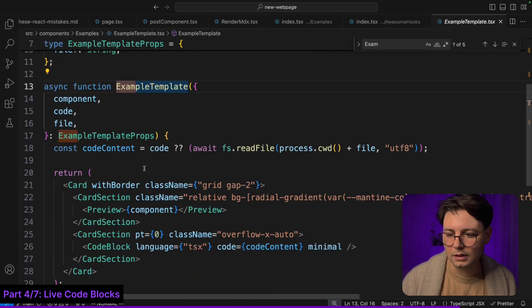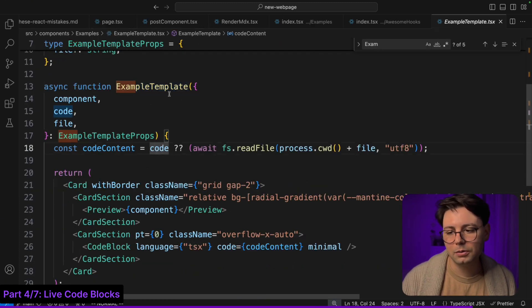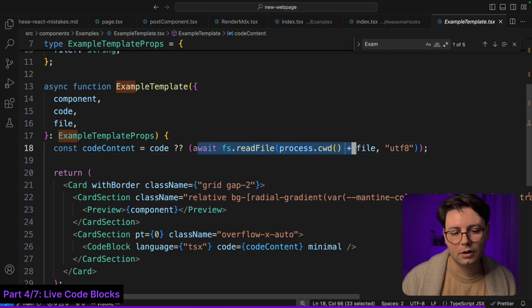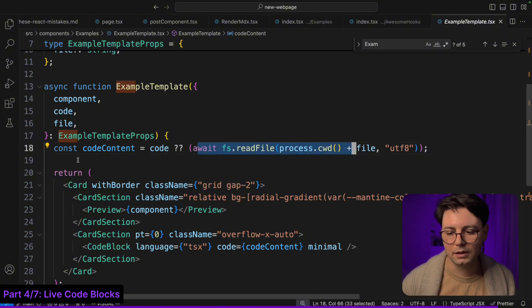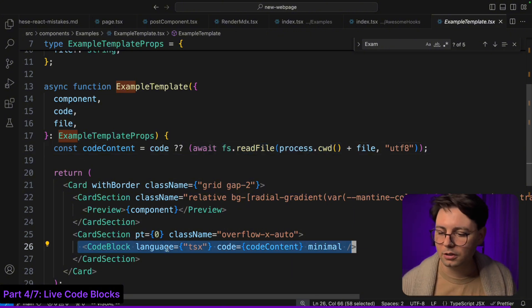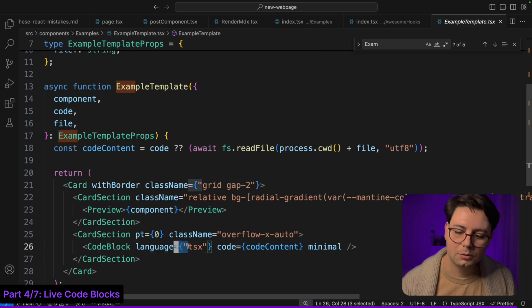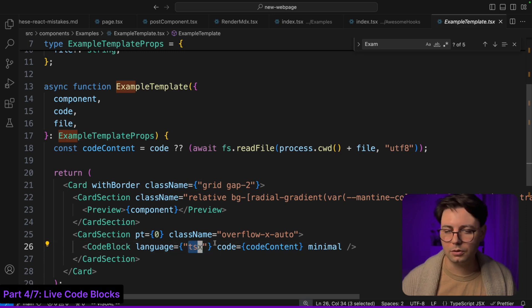If I go inside the component you can see that I'm checking if there's a code, otherwise I read that file and its content is going to be the code. By default it's TypeScript, but if you're using another language you can change it here.